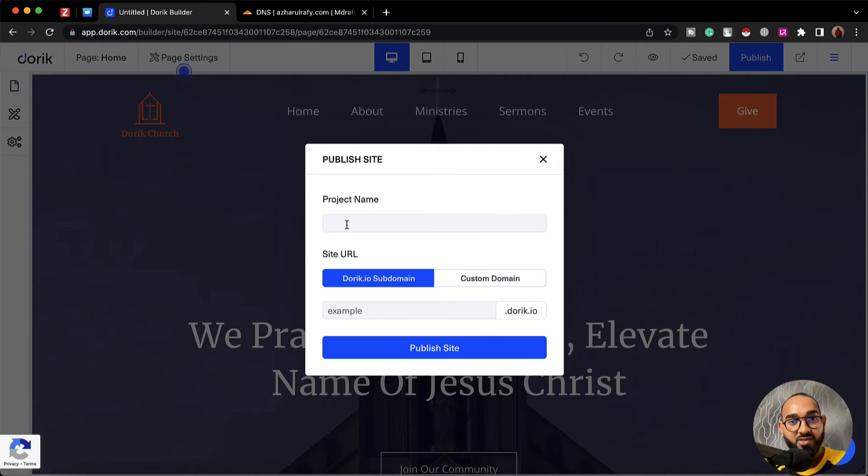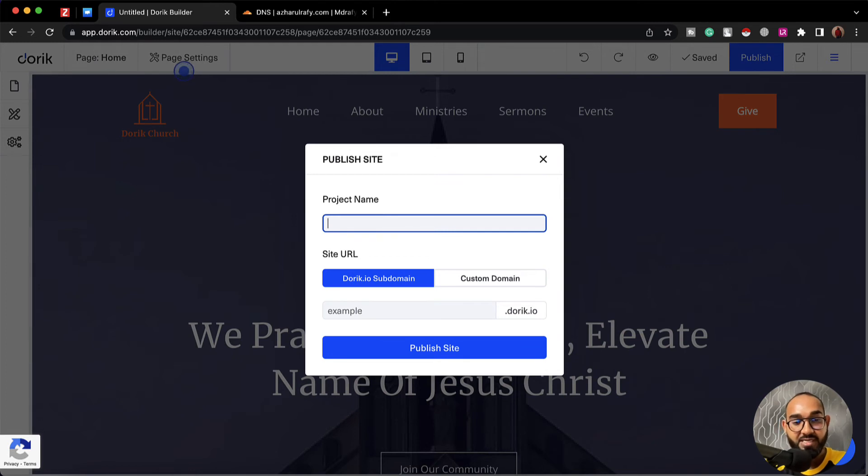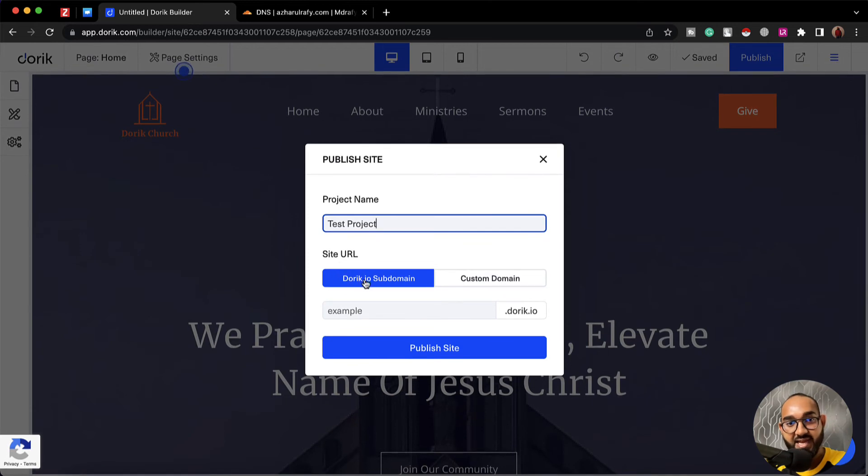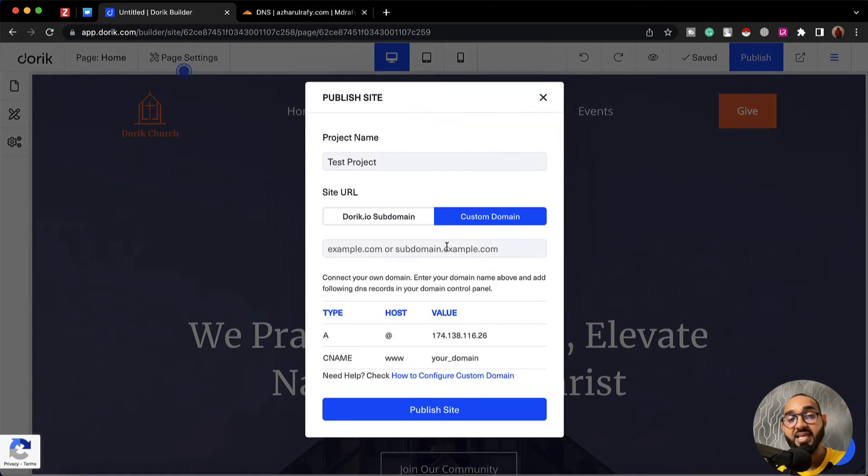So here under project name I'd love to give it let's say test project, and from site URL it's currently selected to Doric.io subdomain, but we're going to go with custom domain as we want our own custom subdomain.